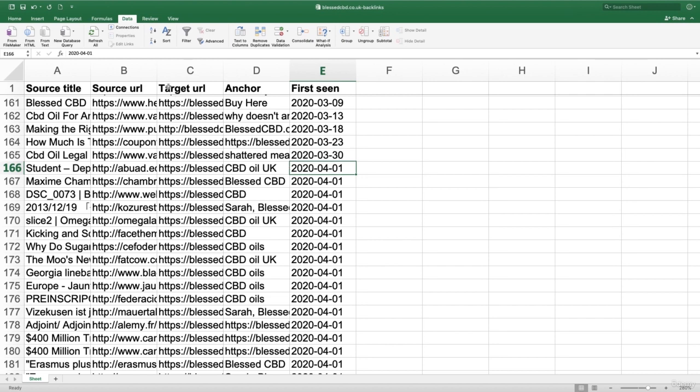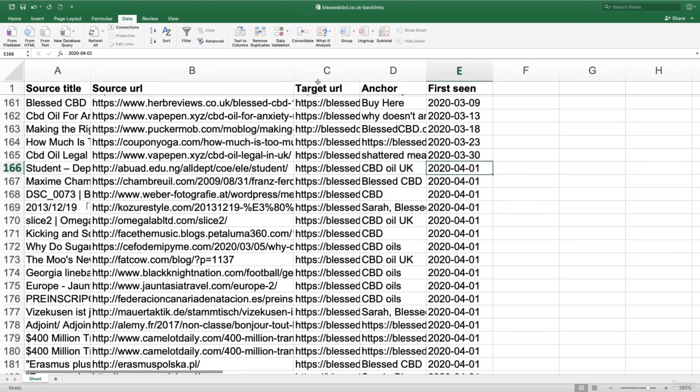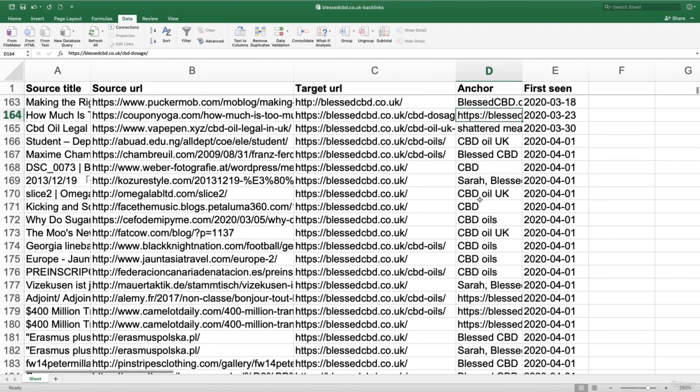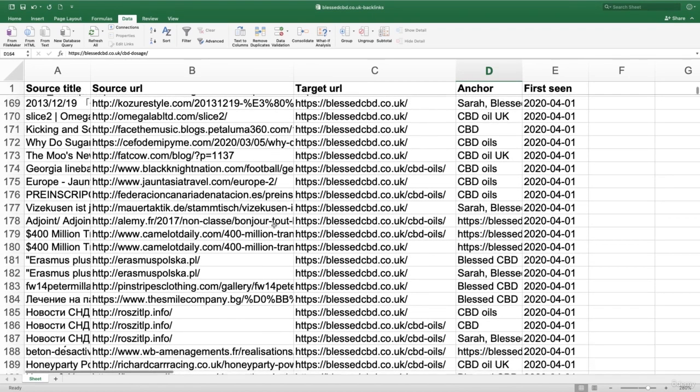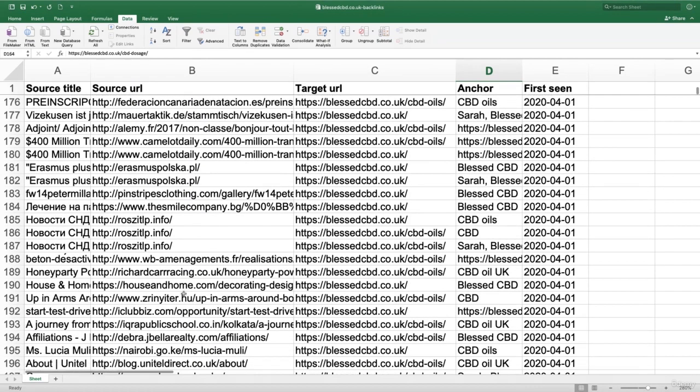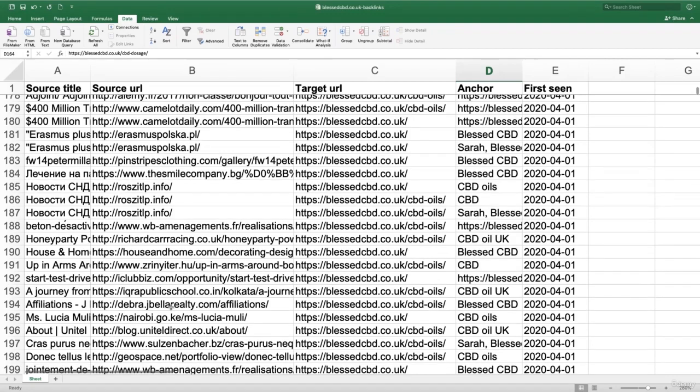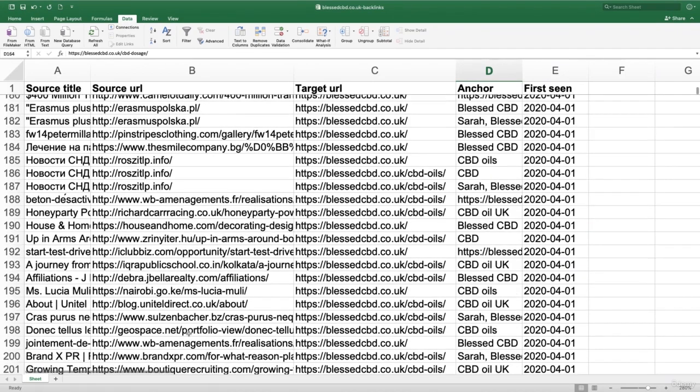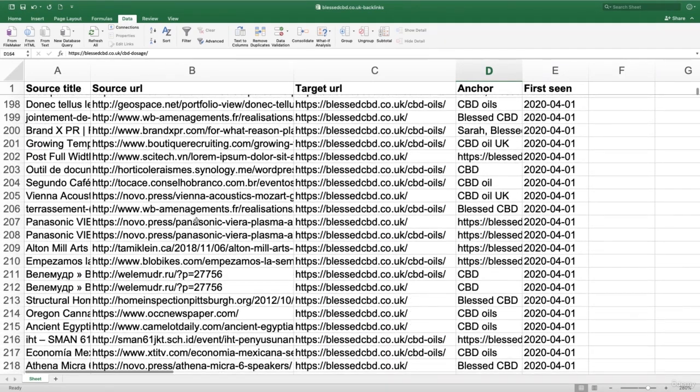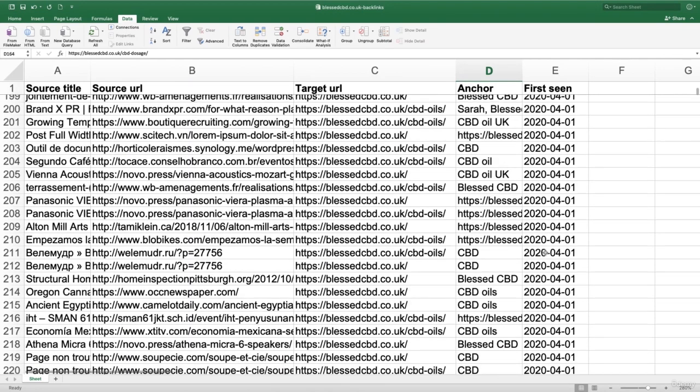So the source URL is the page which is linking to this website. The target URL is the page which the source URL links to. And the anchor text is the anchor text this source URL uses. So essentially you can see all of these backlinks right here. We've got some from rosit.tpl or tlp.info, some from blog Unitel Direct. Tons and tons of websites are linking to this website, all in the month of April.